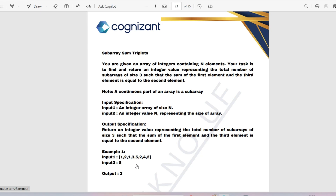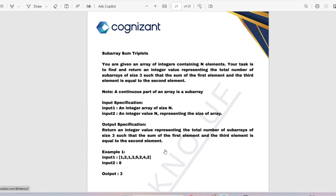To solve the problem, your logic should be: go through all elements of the array up to index array_length minus 2, because you are checking array[i] + array[i+2] == array[i+1]. So iterate up to array_length - 2, and if the condition array[i] + array[i+2] == array[i+1] holds, increment the count by 1. After the loop, return the count and you will get the result. We'll solve it in both Python and Java.